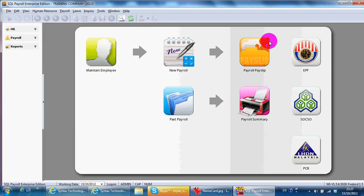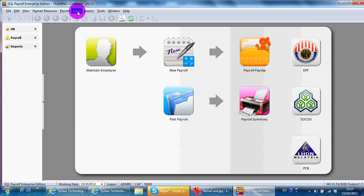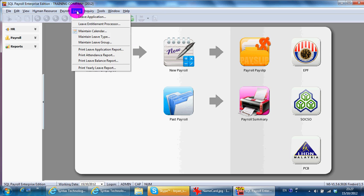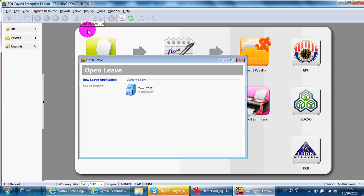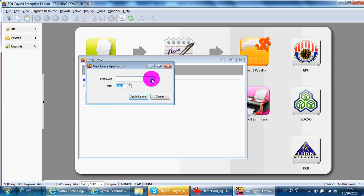Just go to Leave, Leave Application. New leave application. Select the employee. Apply leave.